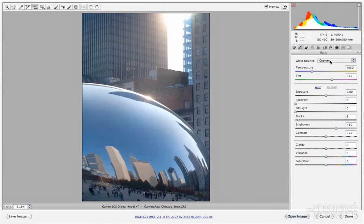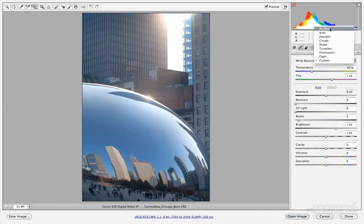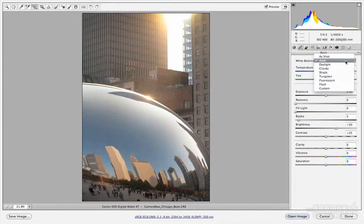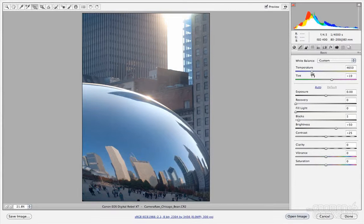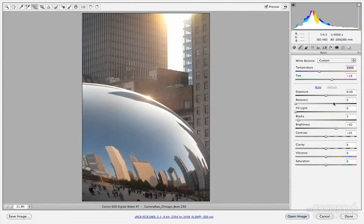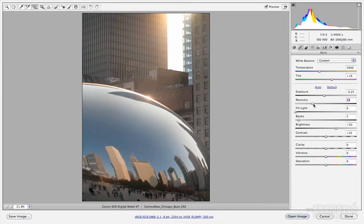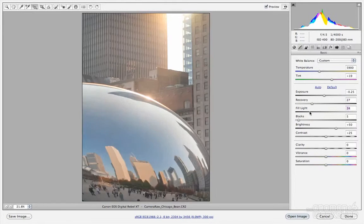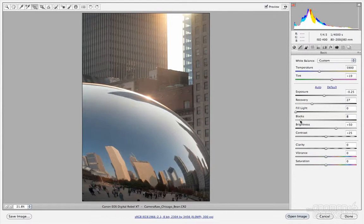Under the Basic tab, you have white balance — which we already set with the tool, showing as custom — and you can switch to as shot, auto, daylight, and other presets. You can control temperature to add warmth, tint, exposure, recovery which helps fill in bright areas with color data, fill light, blacks, brightness, contrast, clarity, and vibrance. These are the typical settings you work with for HDR editing.